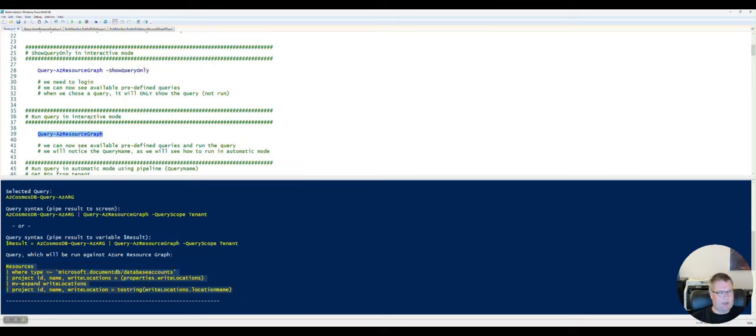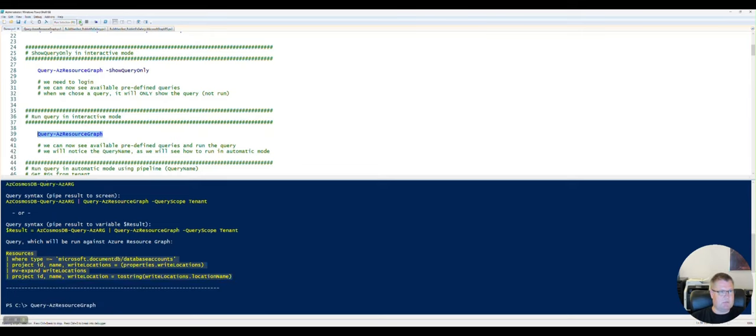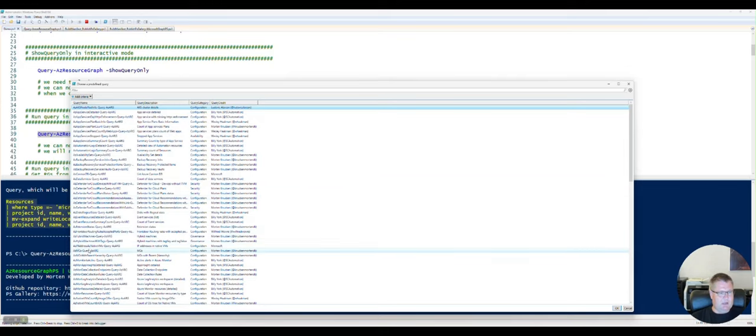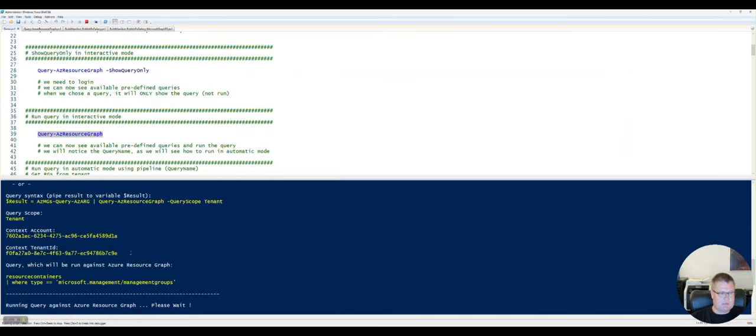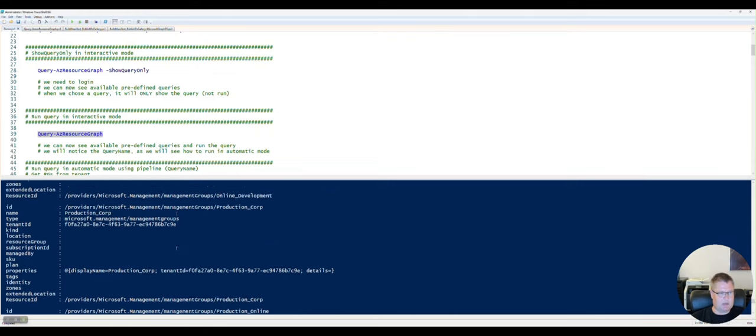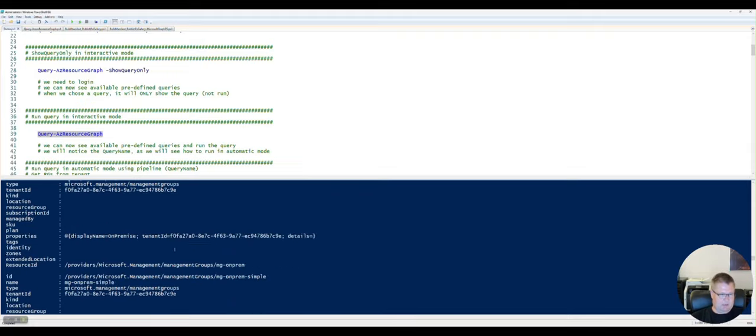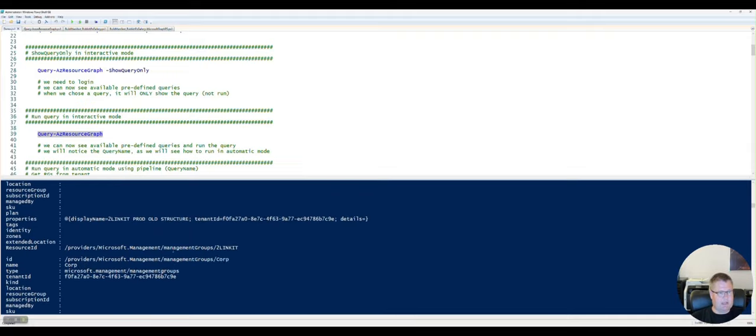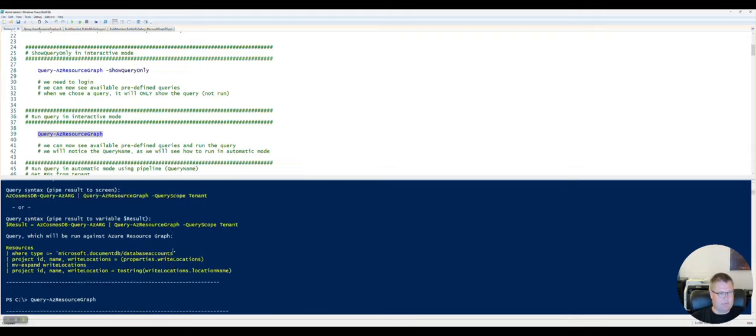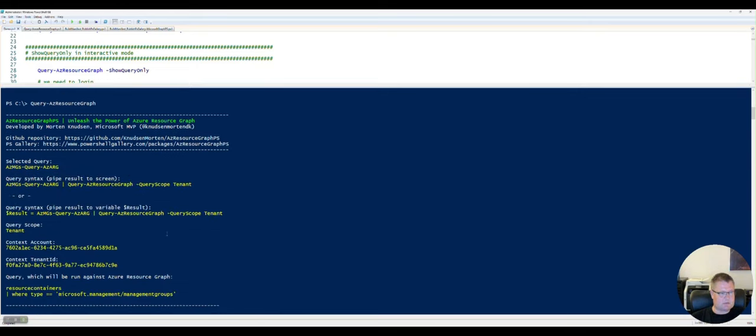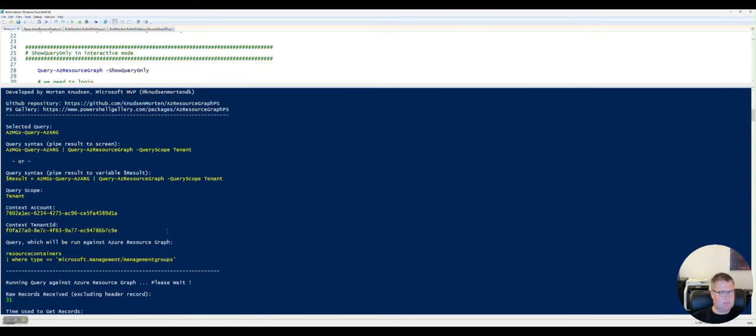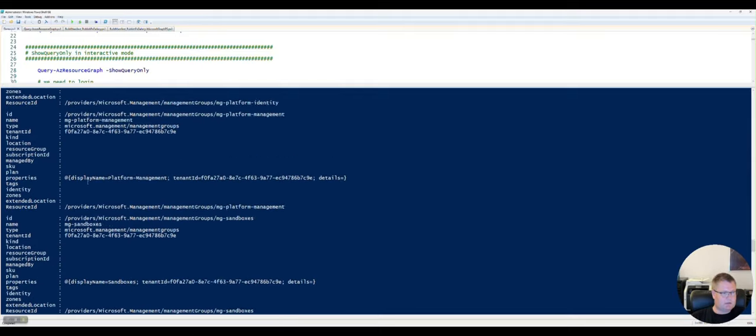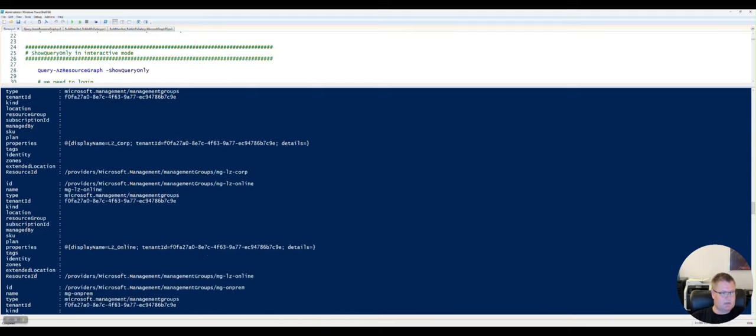So now I'm going to do the same thing, but now I'm going to actually run the query. So I'm going to run this command. And as you can see, the same comes up and I go down and choose query, press the enter button. And now it's actually running the query against my environment and returning the actual data from my environment. As you can see here, if I go in and scroll up a little bit right now, this is the query that I chose.